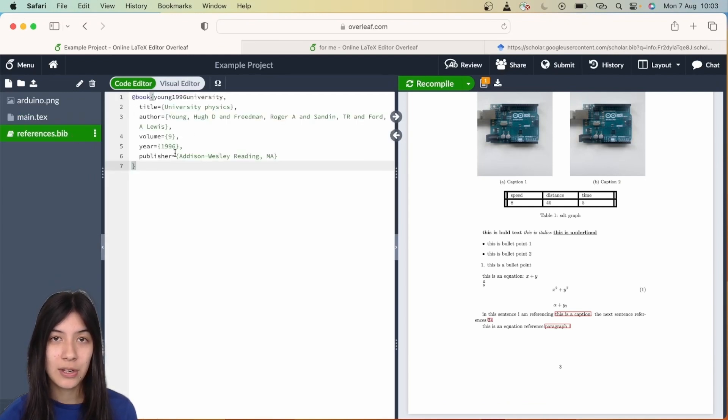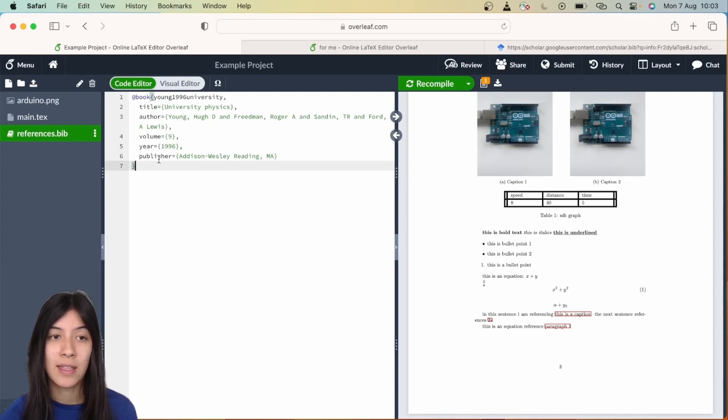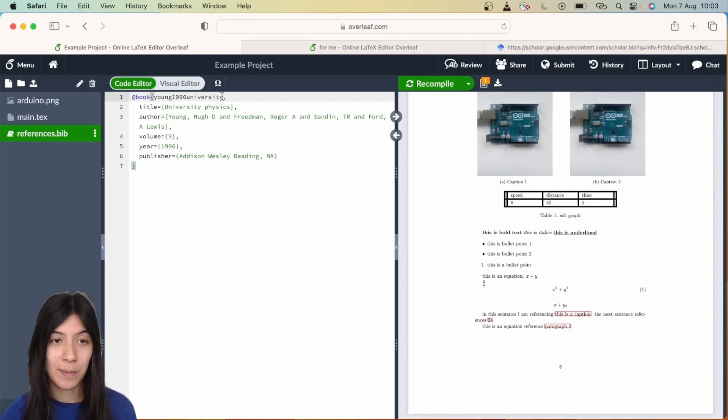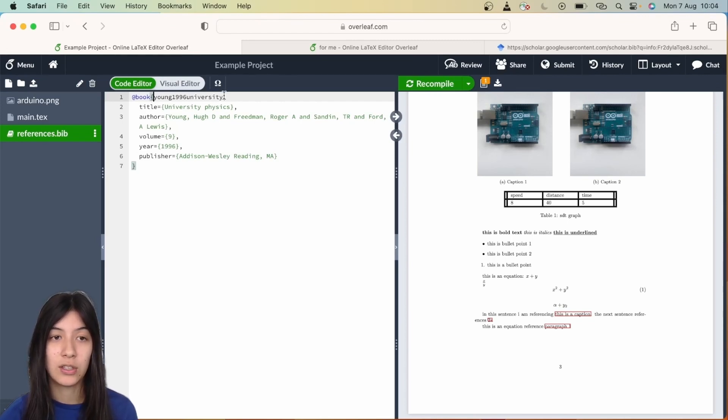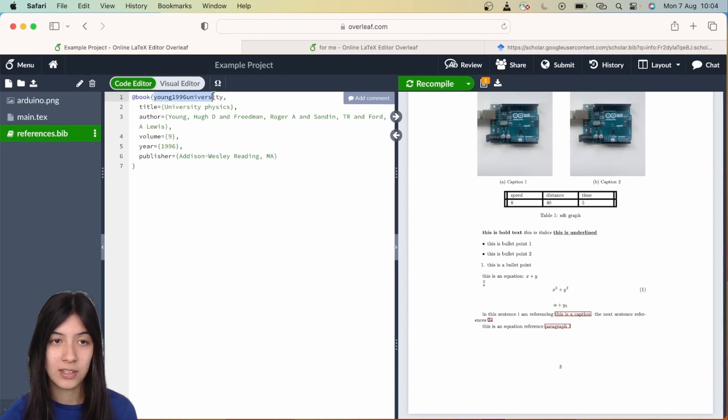You'll see here this has got everything you need for referencing within LaTeX—you've got the book type, title, author, volume. This first part is the most important—this is what you're actually going to be using to cite with. We're just going to copy this.